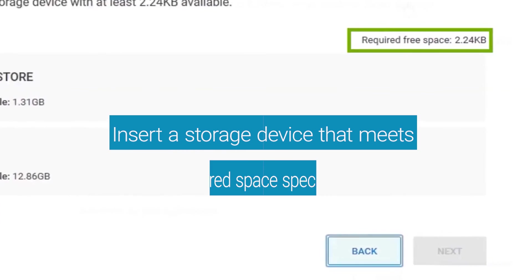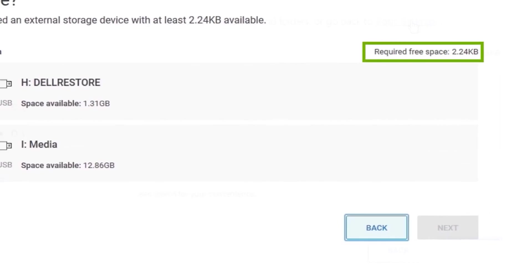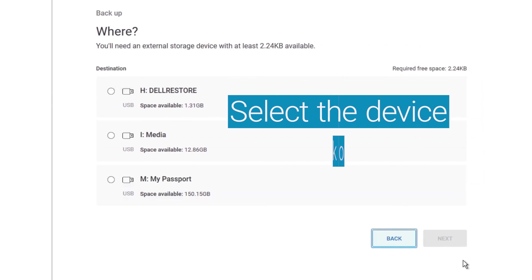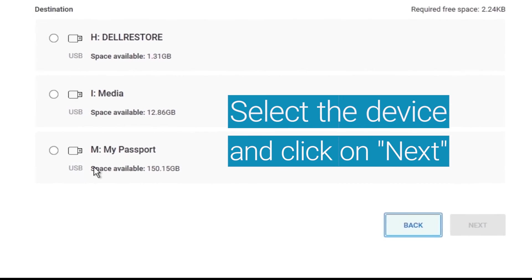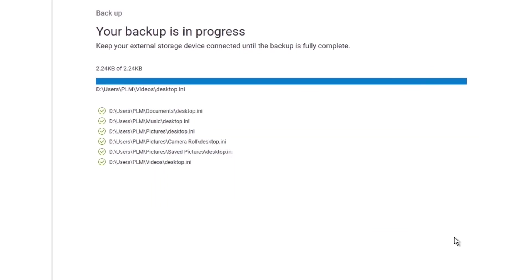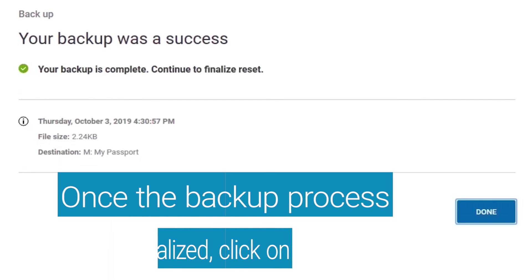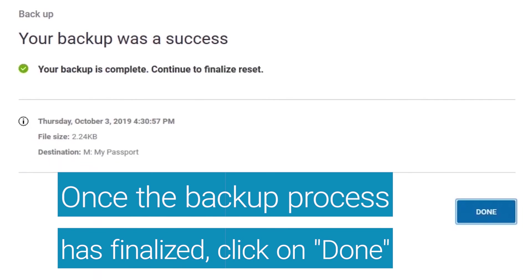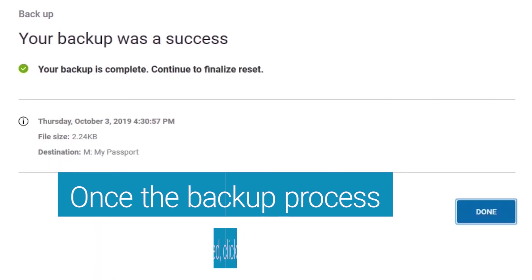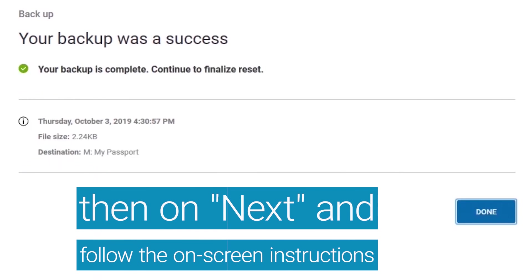Insert a storage device that meets the required space specifications. Select that device you've inserted and click Next. Once the backup process has finalized, click on Done. Then click on Next and follow the rest of the on-screen instructions.